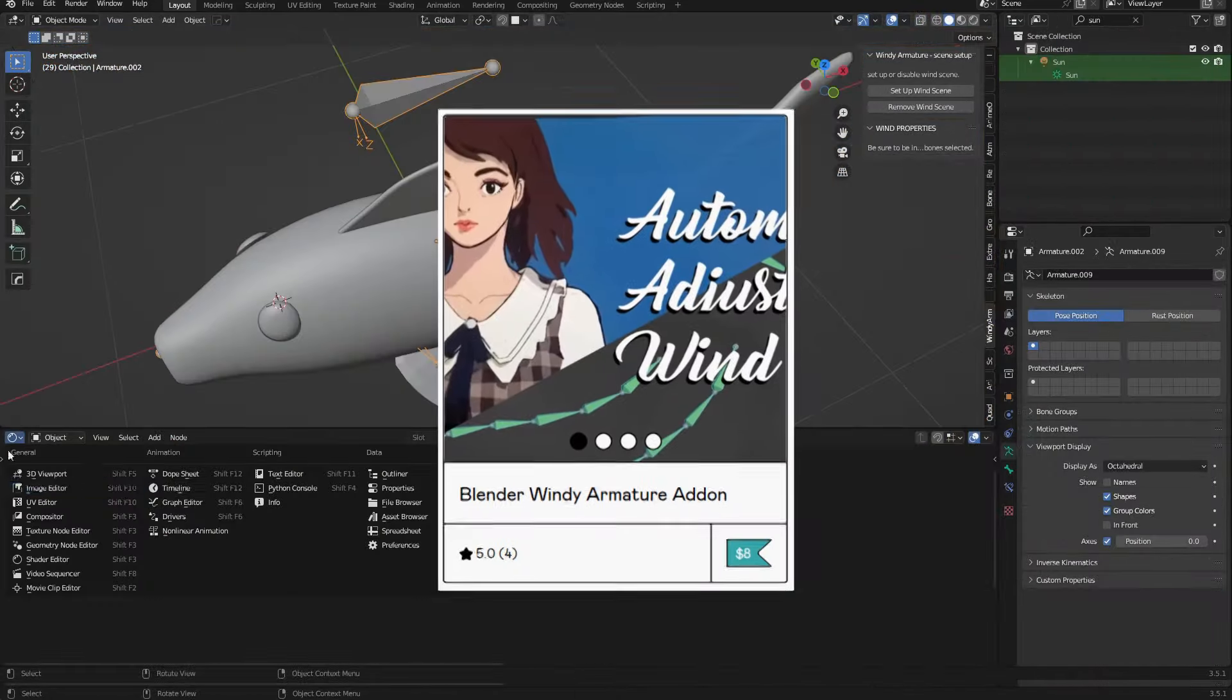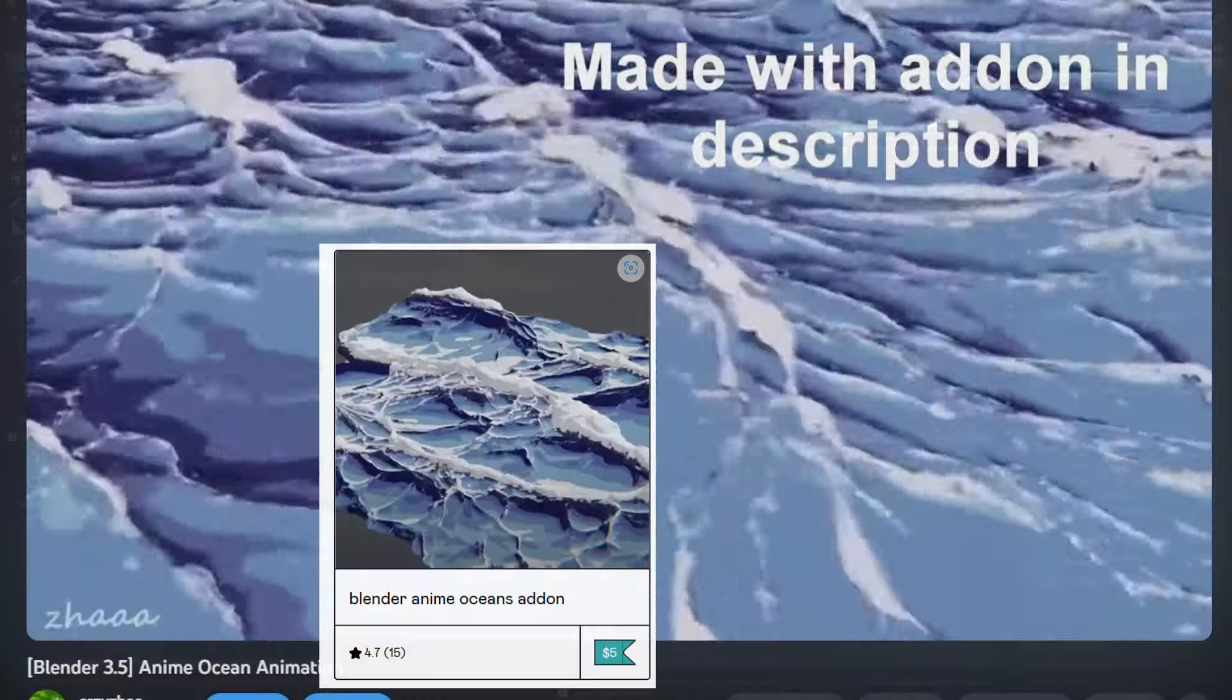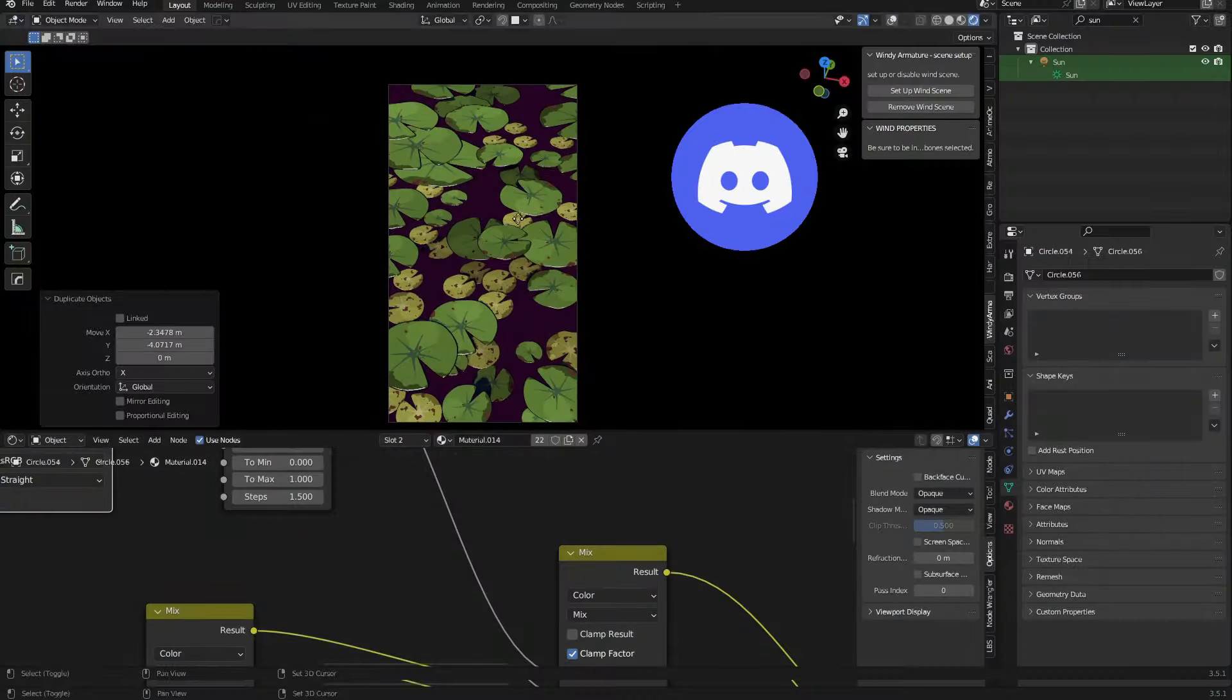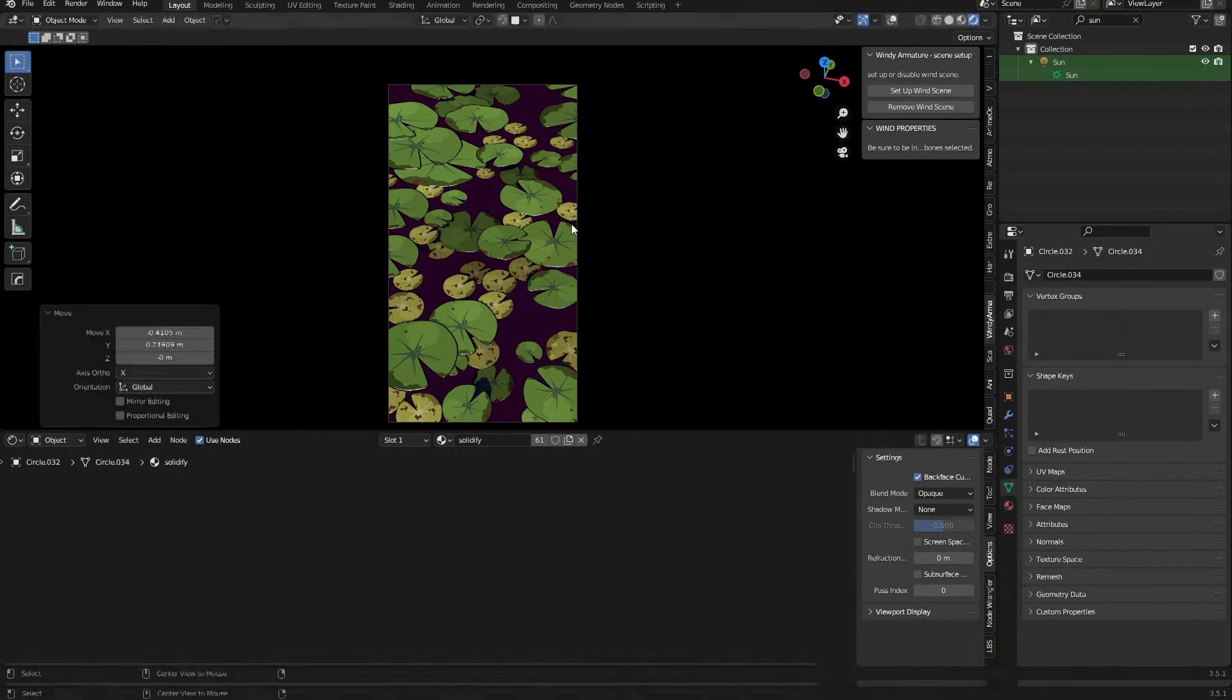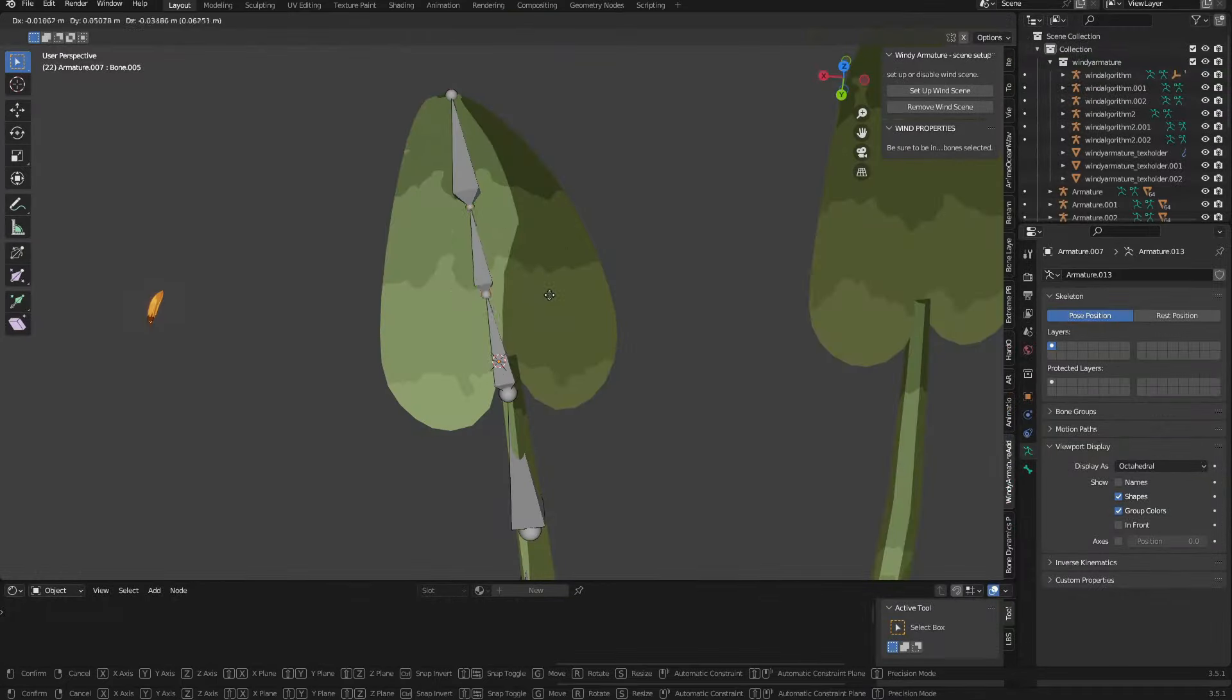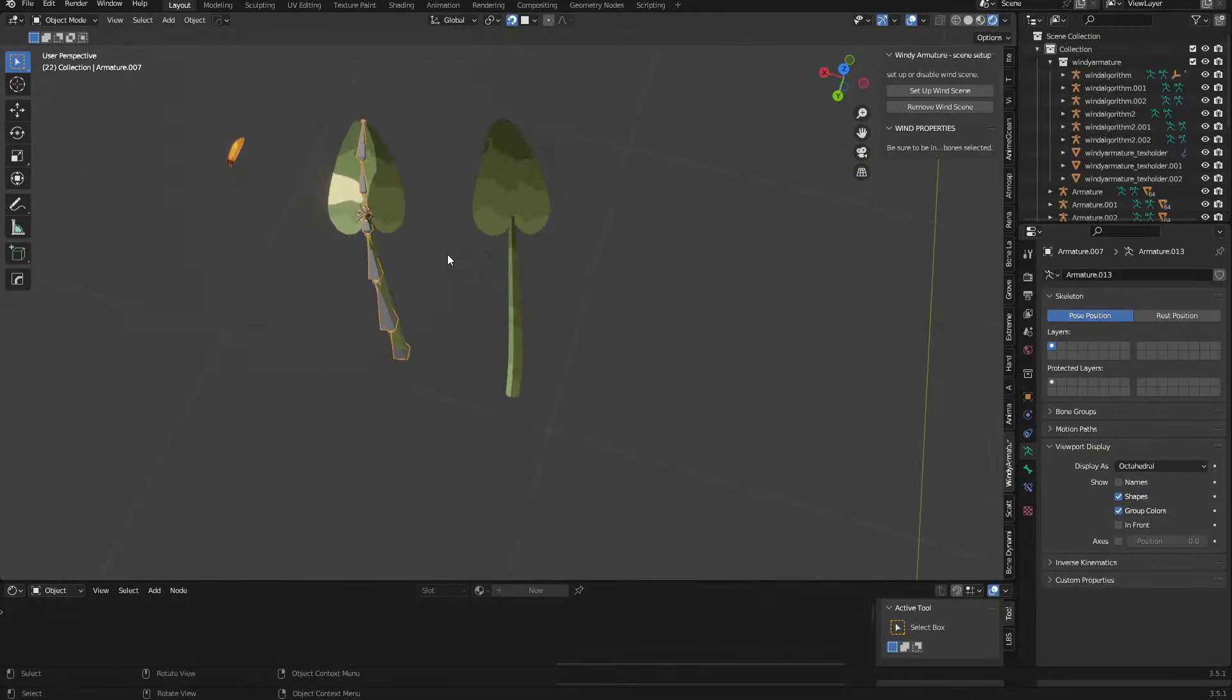You'll also get access to my Windy Armature add-on and the Blender MMA Oceans add-on as a bonus, and we also have a Discord there where you can ask me literally whatever you want about Blender, and I'll be there to guide you and help you. But yeah, thank you guys so much for watching. I hope you found this video informative.